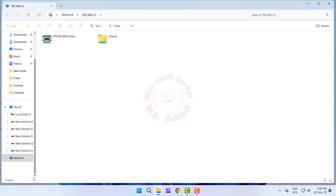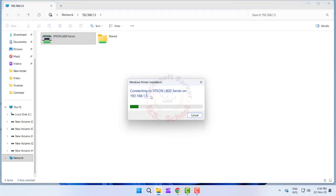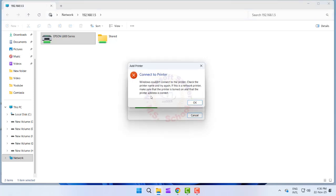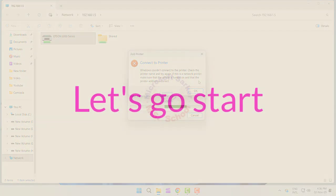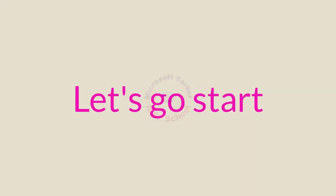Hello friends. Welcome to my YouTube channel and Facebook page. Today, I will show you how to fix the Windows couldn't connect to the printer error. Check the printer name and try again. If this is a network printer, make sure that the printer is turned on and that the printer address is correct. Let's go start.